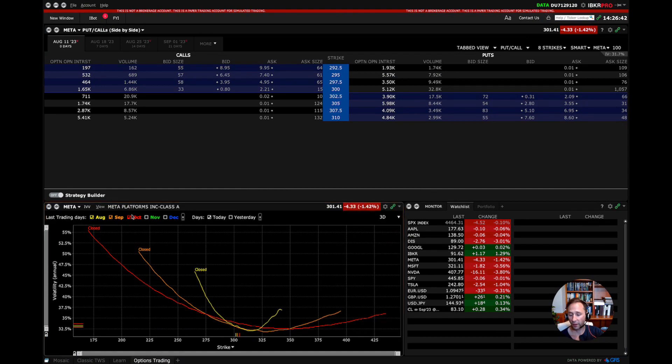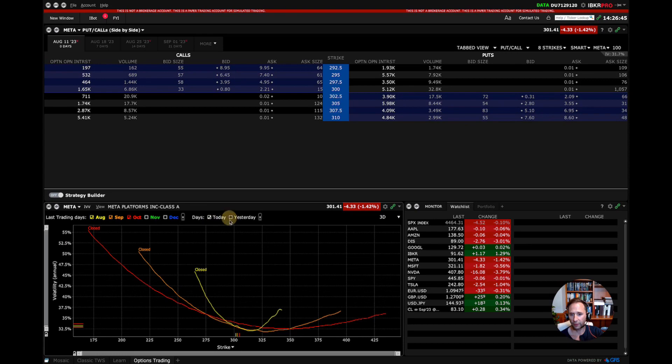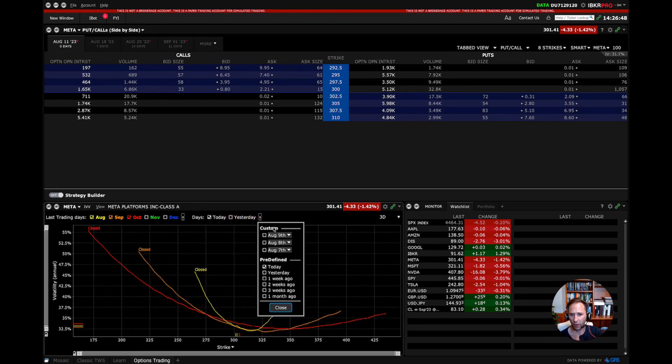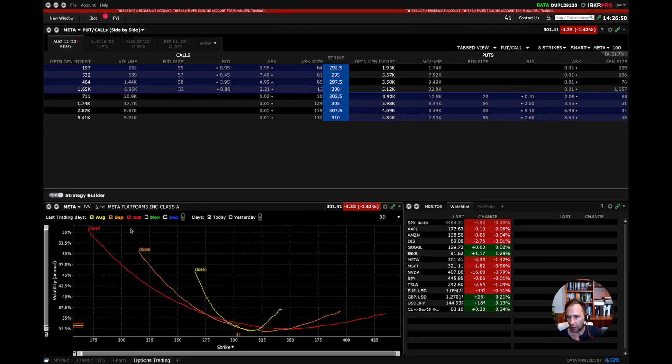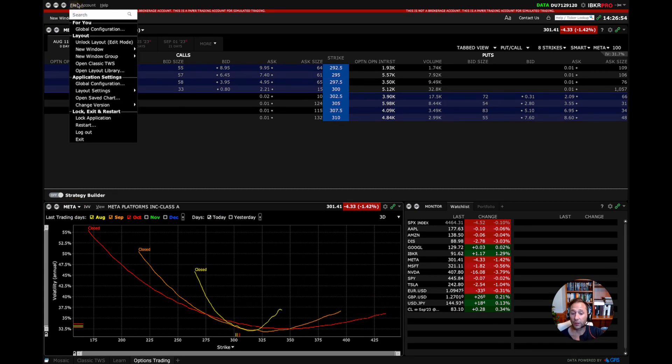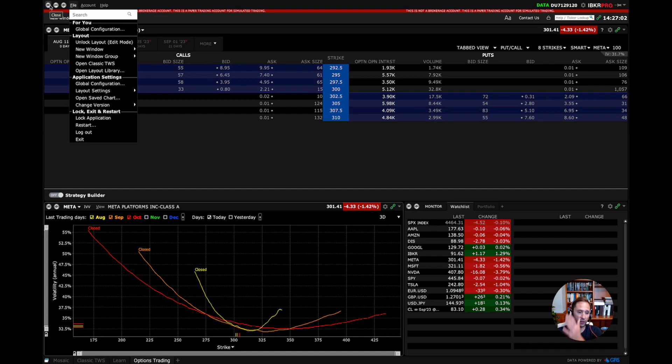So then you can select which different expirations you want. Add days, not days, today. We see what it looks like tomorrow, etc. You can also find up here somewhere the volatility term structure. So what we're looking at now is the skew, which is implied volatility across strike price. And the term structure is implied volatility across expiration date. For now, we're looking at skew.